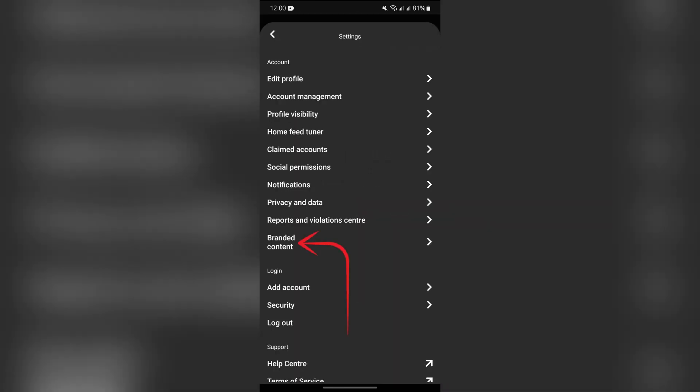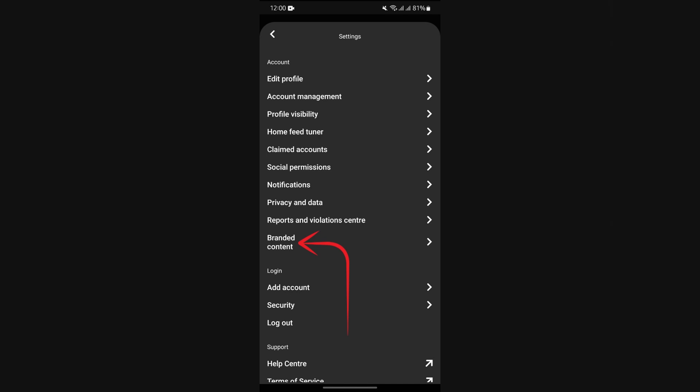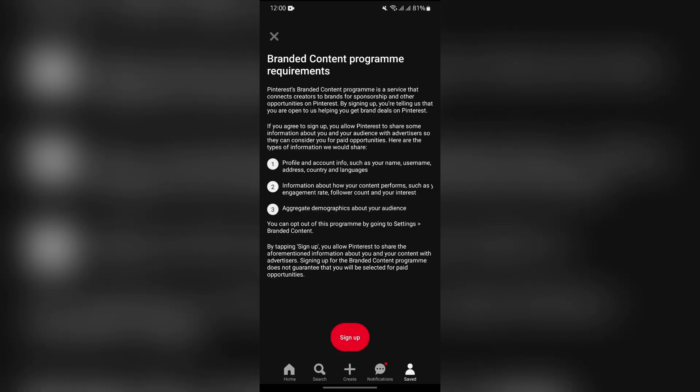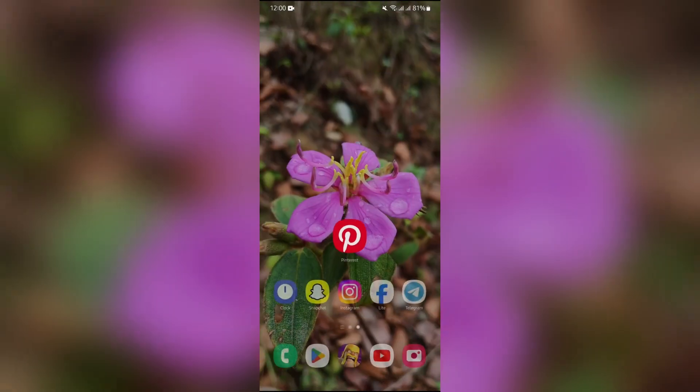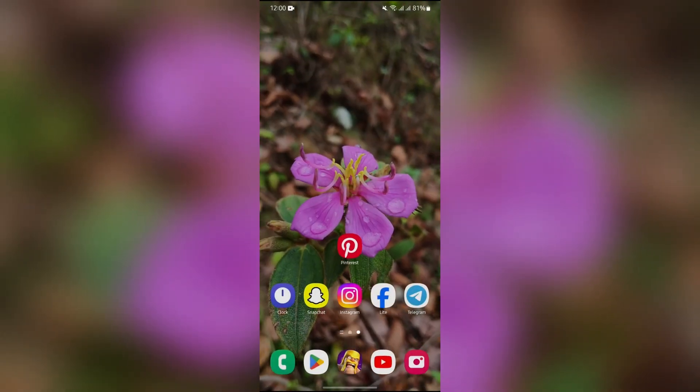Click into branded content and then sign up for branded content. Then after tapping into sign up, you are eligible to get paid on Pinterest. Now you have to create good content on Pinterest and you will get paid for it.